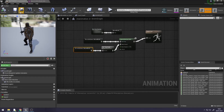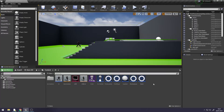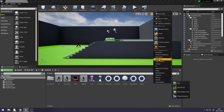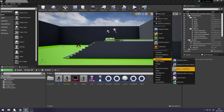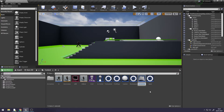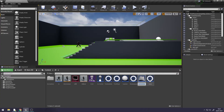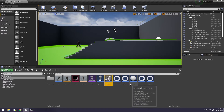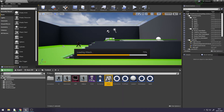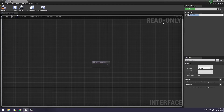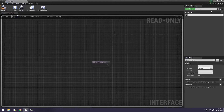Now, right click in our Content Browser, go to Blueprints, down to Blueprint Interface, and name this Attack. Double click on the Blueprint Interface, go to the top right where it says My Blueprint, down to Functions, and rename New Function to Attacking. Compile and save.